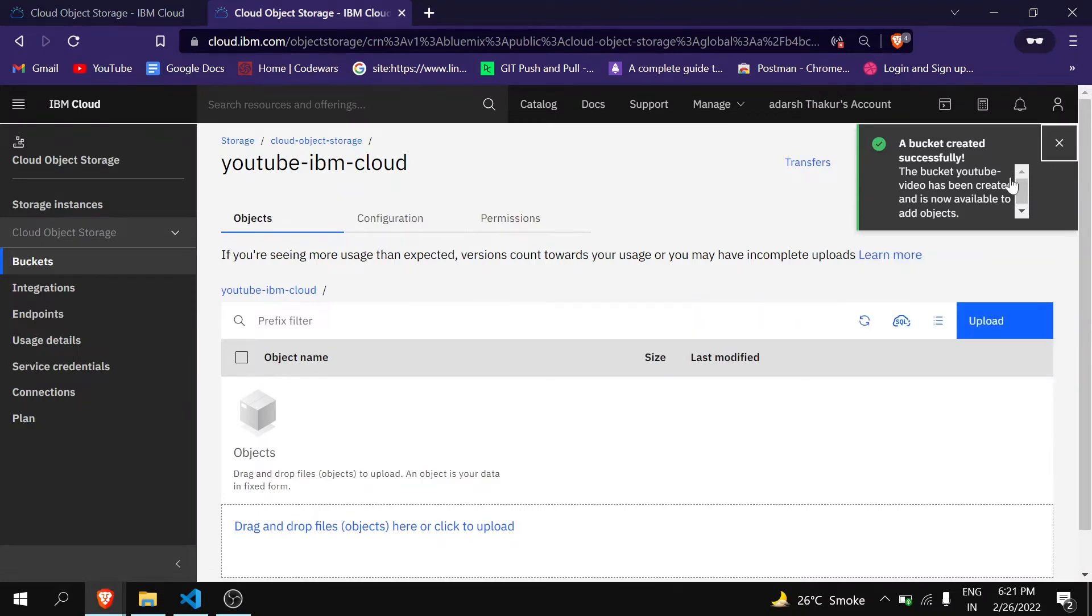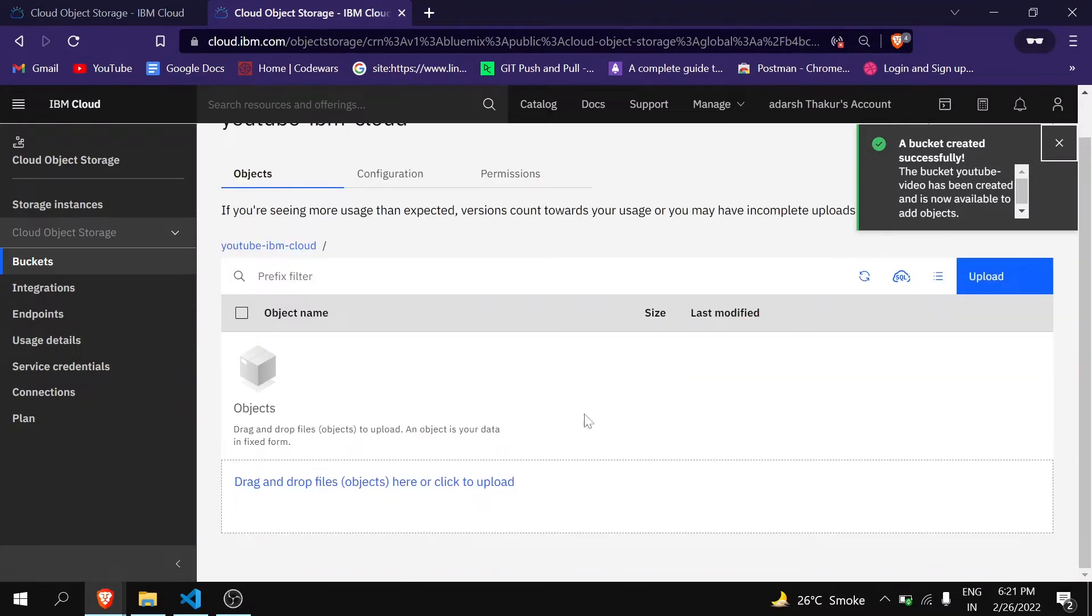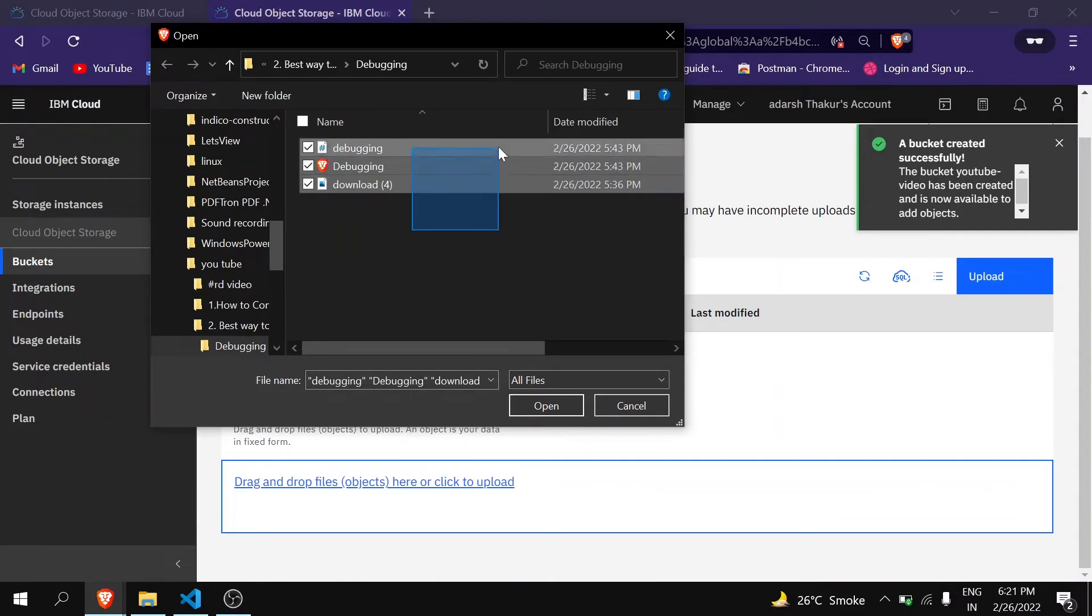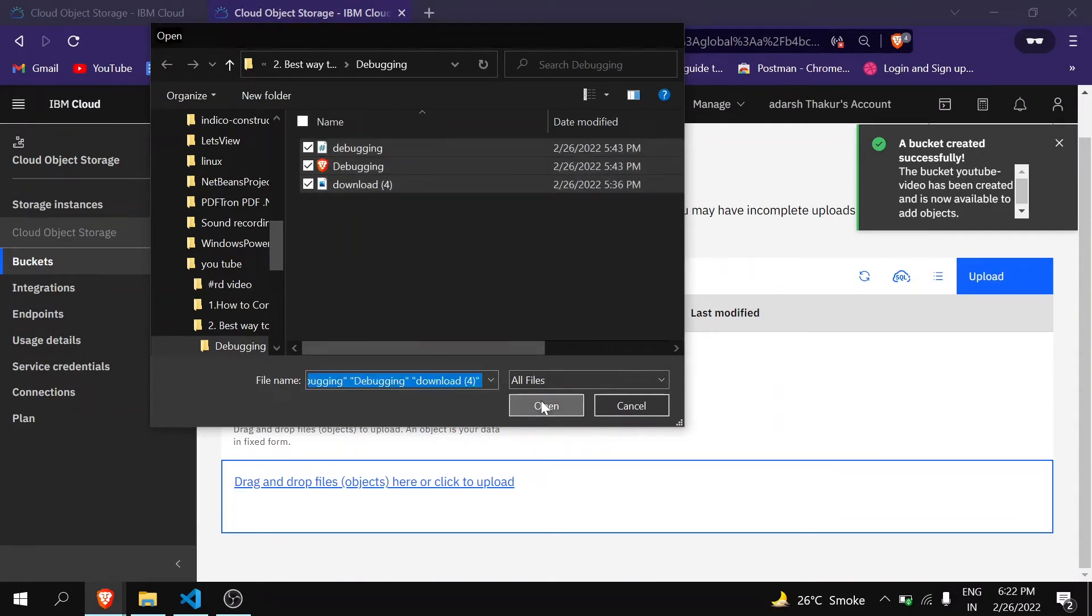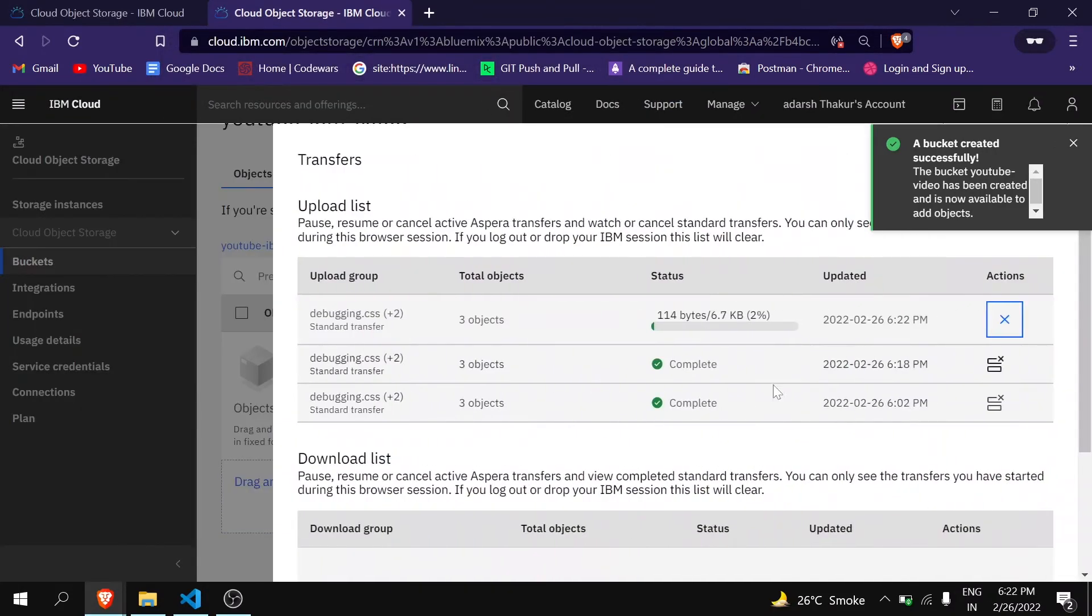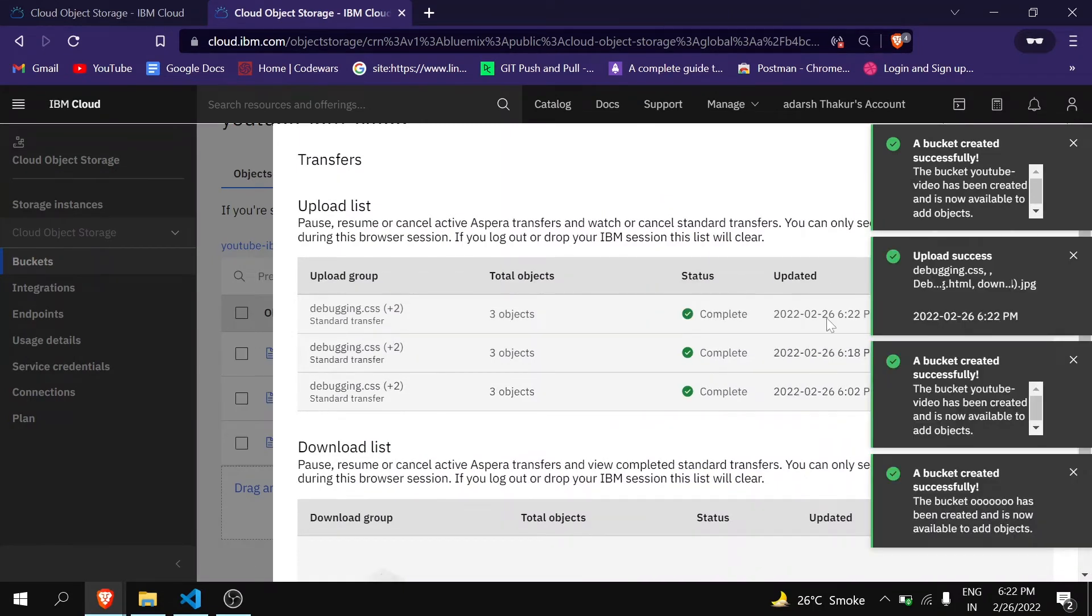Now here you have to upload the file, the HTML file. You can upload all the files you want. You can see it is uploading.